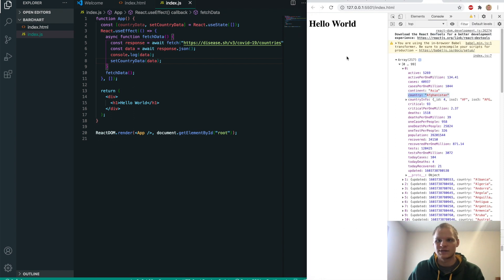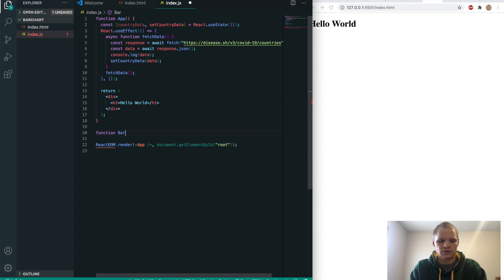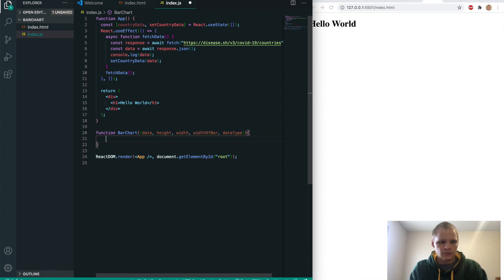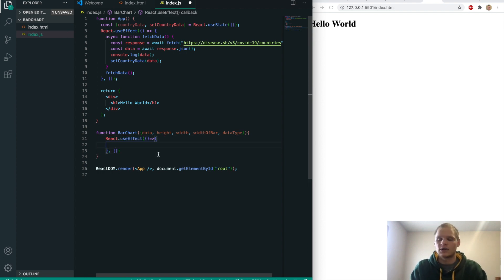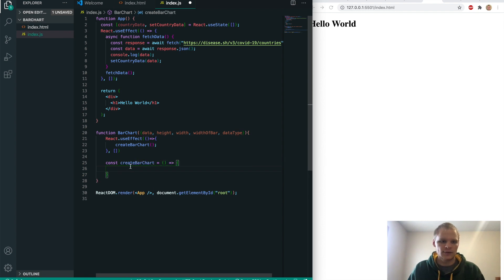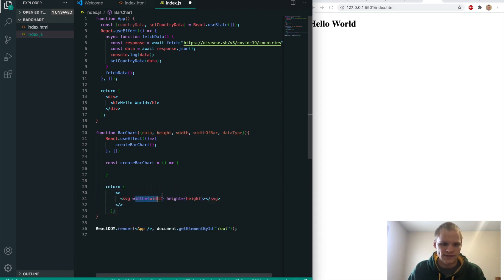Now we need to actually use this data and display it as a graph. I'm going to make another functional component called BarChart. It's going to take in props: the data, the height, the width, the width of each bar, and a data type for later. Inside this function we're going to have another useEffect that calls a function called createBarChart. What we're going to return is an SVG with its width and height set from the props.